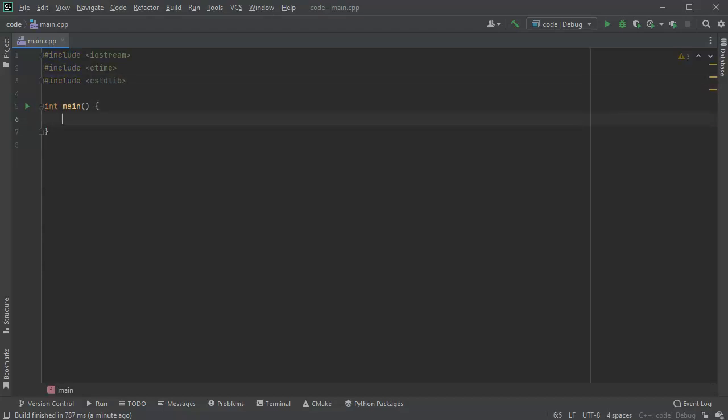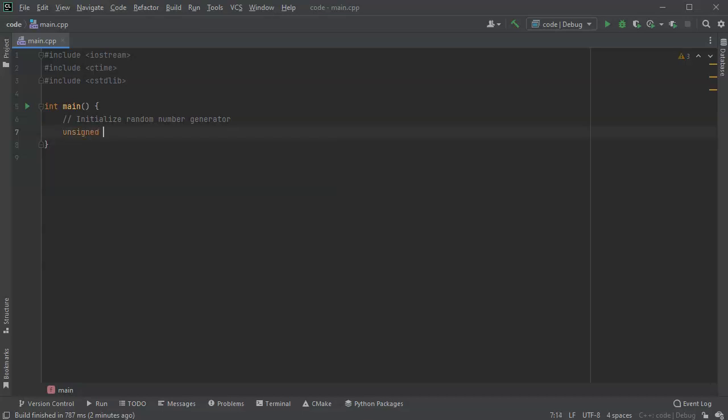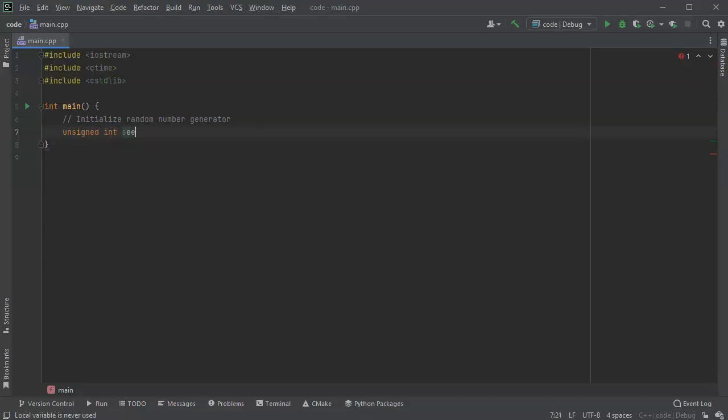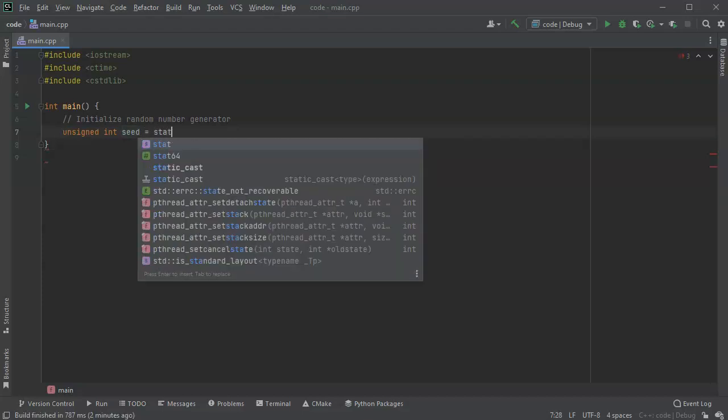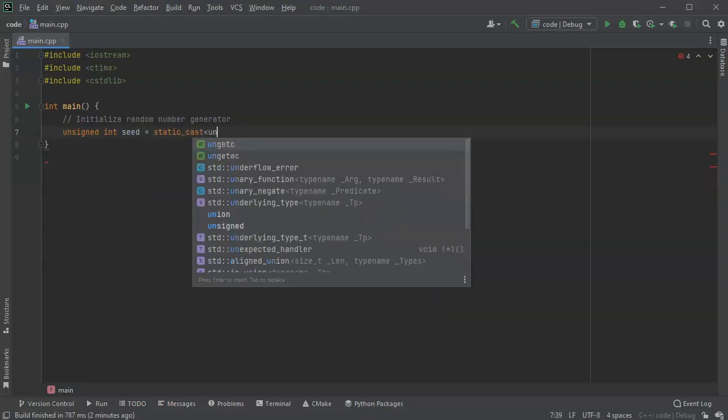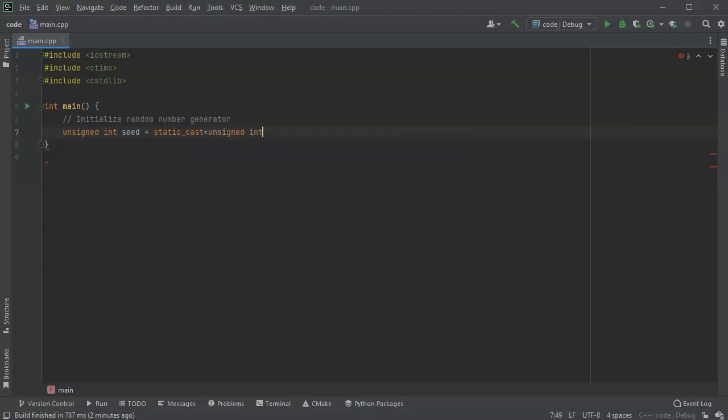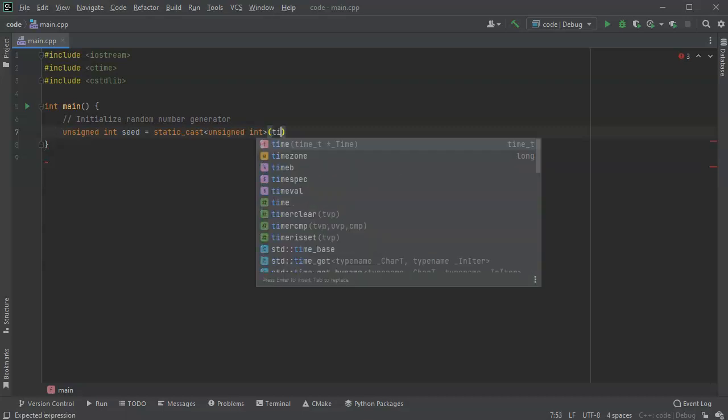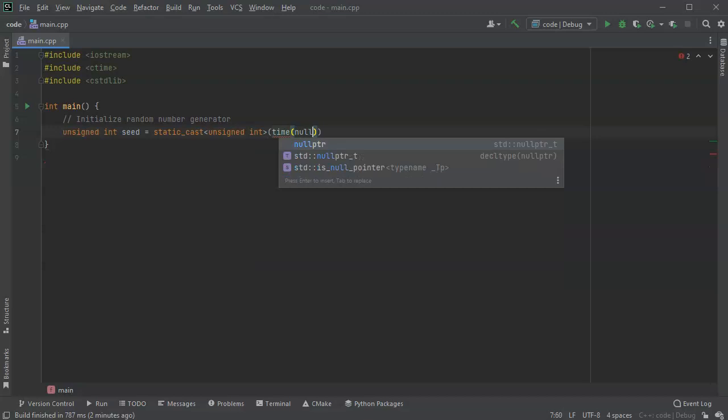So first thing I want to do is let's go ahead and just set up our random number generator. So I'll initialize the random number generator, and the way I do that is by first getting my seed. So it's an unsigned int and I'll call it seed, and I'll make this a static cast and it's going to be unsigned int, and I'm going to get it from the time. So it's time and I'll pass it in the null pointer.